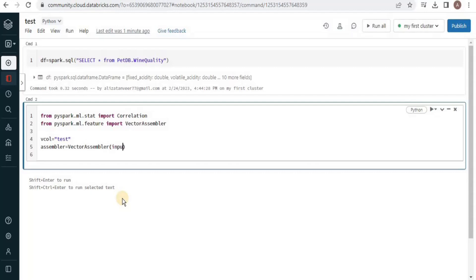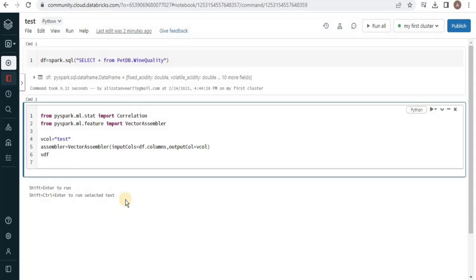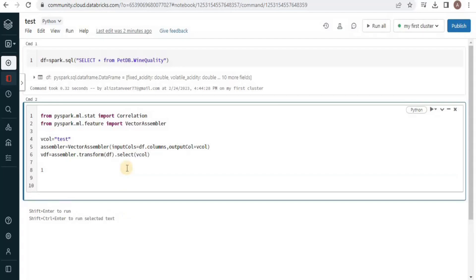The output of the VectorAssembler is going to be stored in the vcol variable. In order to actually run it, we are going to transform the dataframe object and store it in a new dataframe. Then we will perform the correlation on the vectorized data by passing the new dataframe object and the output column of the vector.